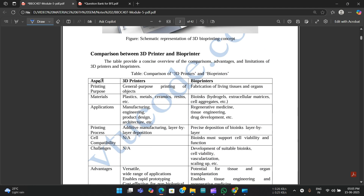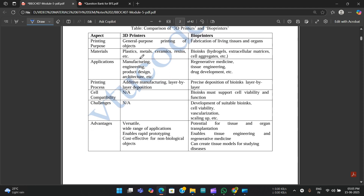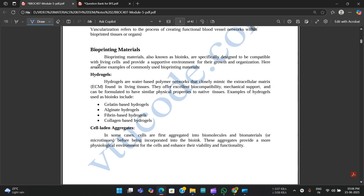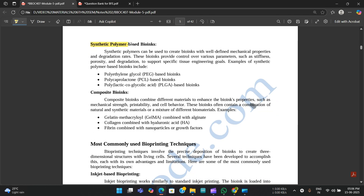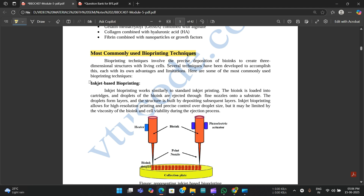There is also a comparison table between 3D printer and bioprinter — they might be asking this as well. The table differentiates them based on various aspects. Under bioprinting materials, we have hydrogels, cell-laden aggregates, decellularized extracellular matrix, synthetic polymer-based bioinks, and composite bioinks.